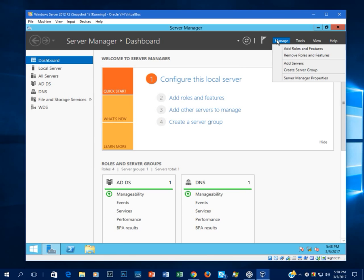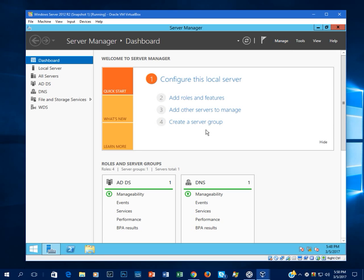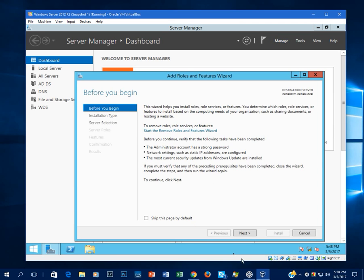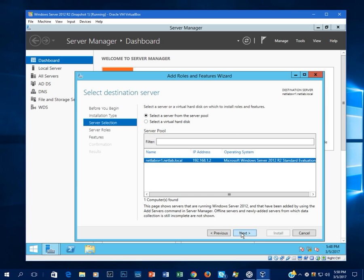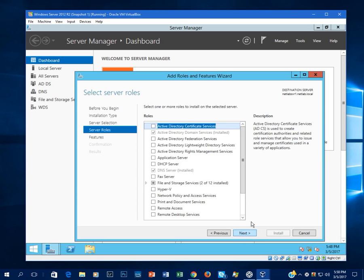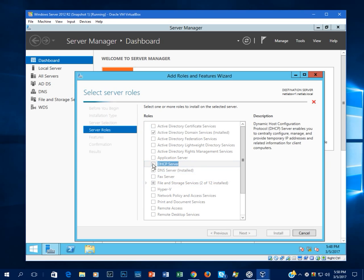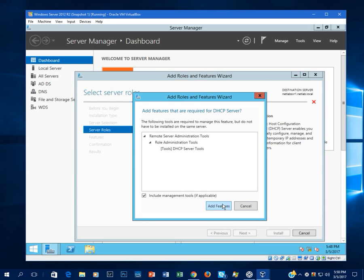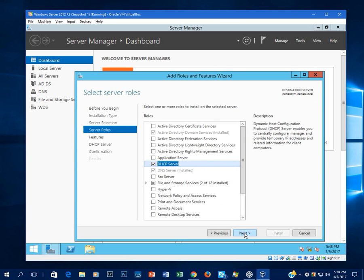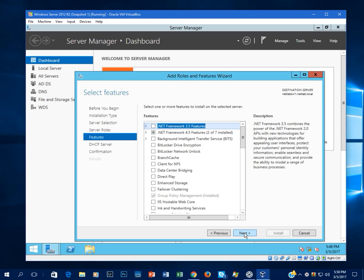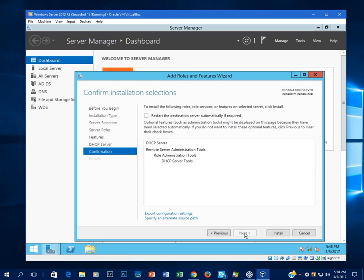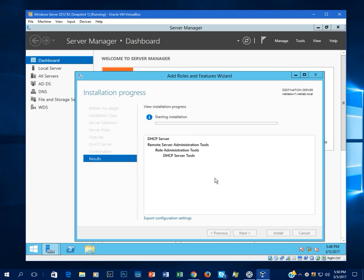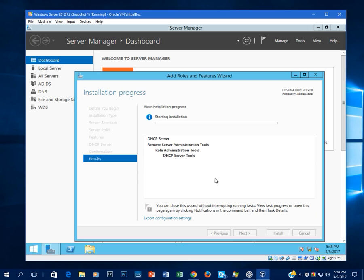Okay, now we can go ahead and go to Manage, Add Roles and Features, and we can install the DHCP role. We don't need any features. Go ahead and click Next. Restart if required—typically you don't have to restart to install DHCP, but I always check that just in case. And click Install. And that shouldn't take terribly long. It should take just a couple minutes.